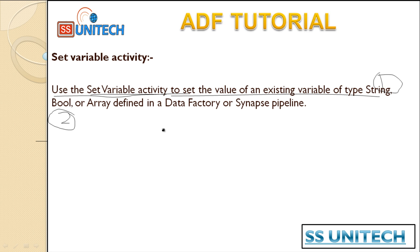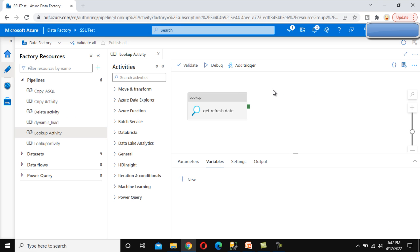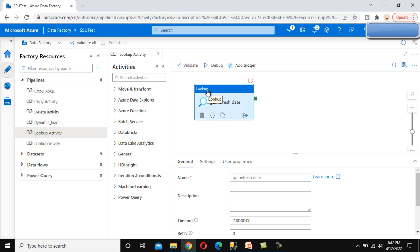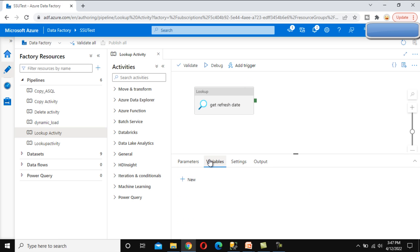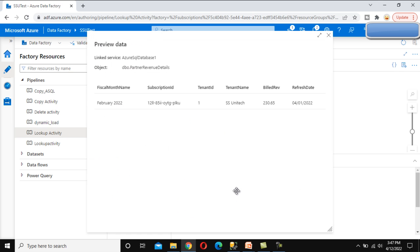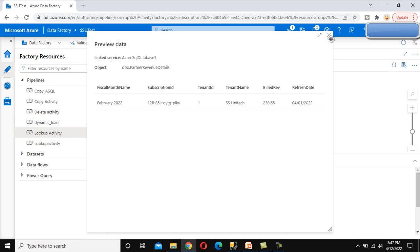Let's go to the browser and see it in practice. As you may remember from the last video, we used this lookup activity which is getting data for the refresh date. If we go to settings and preview the data, we can see several columns. We are mainly concerned with the refresh date column, which shows the fourth of April 2022. We only need that refresh date column value, not the other columns.